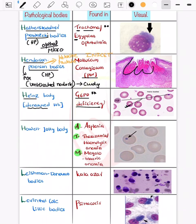Now coming on to Howell-Jolly bodies. Howell-Jolly bodies are seen in thalassemia and post-splenectomy — essentially in asplenic conditions.